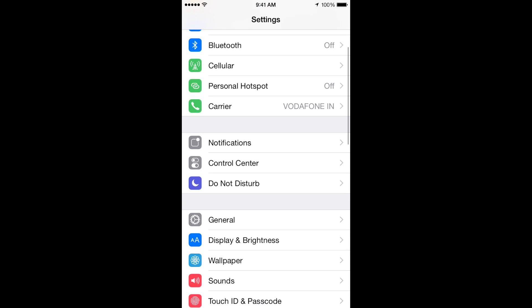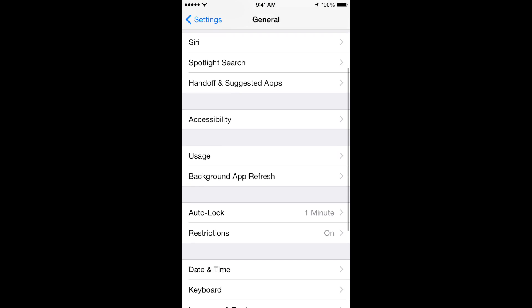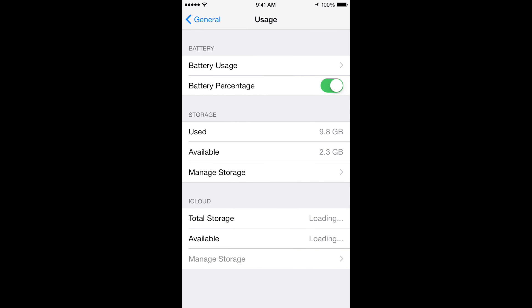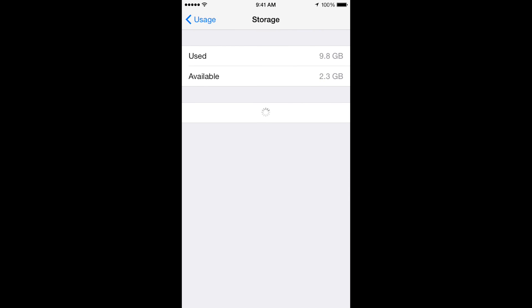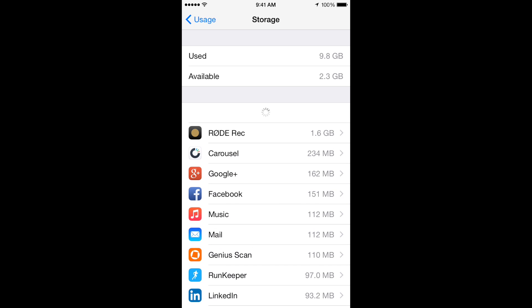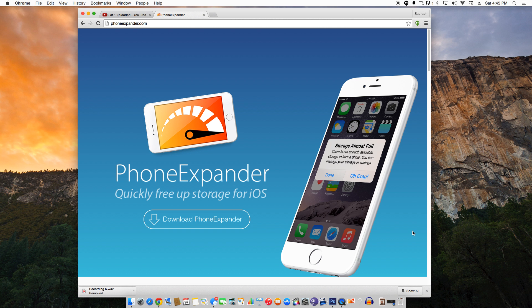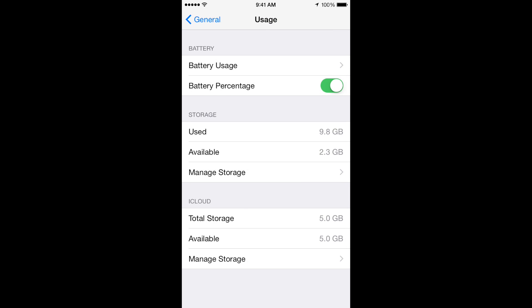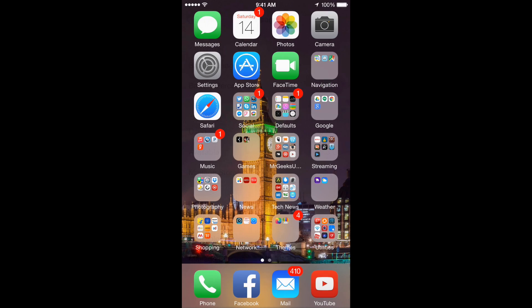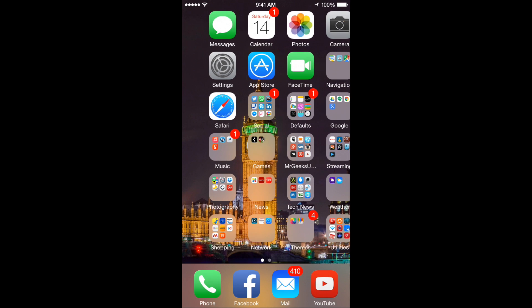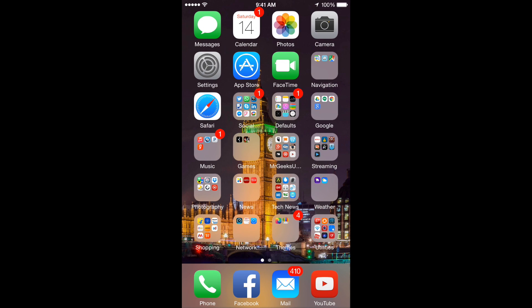If you are grappling with the storage space issue on your iPhone, iPad or iPod Touch, now there is a much easier and faster way to free up space on your device, thanks to a new Mac app called Phone Expander. This is Saurabh from MrGeeksUnited.com and today I am going to show you how to use the app and free up space on your iPhone, iPad or iPod Touch in just a few minutes.